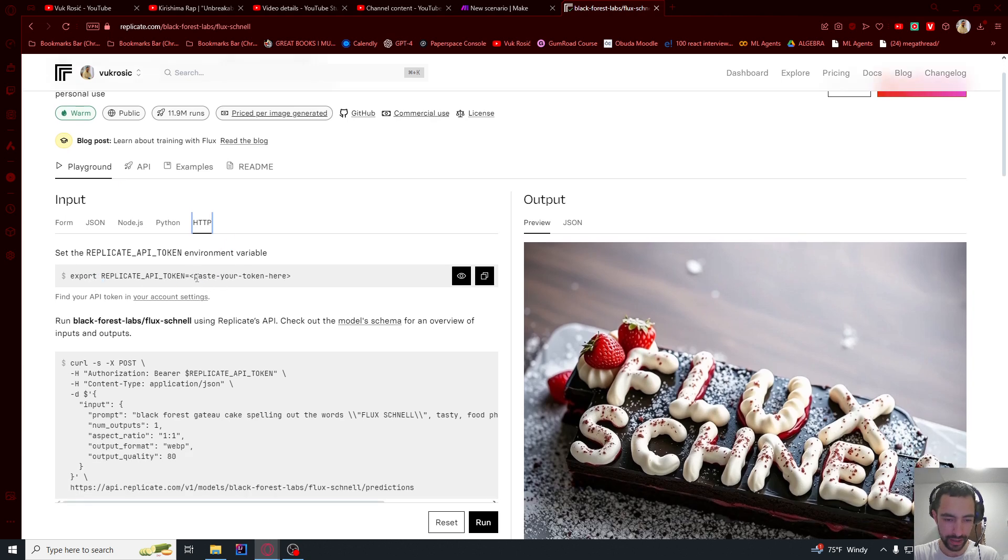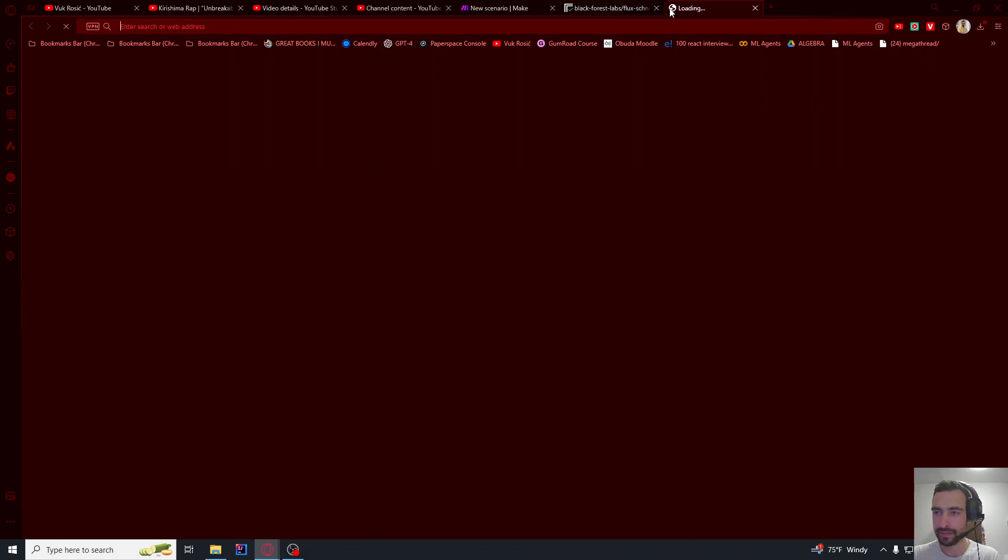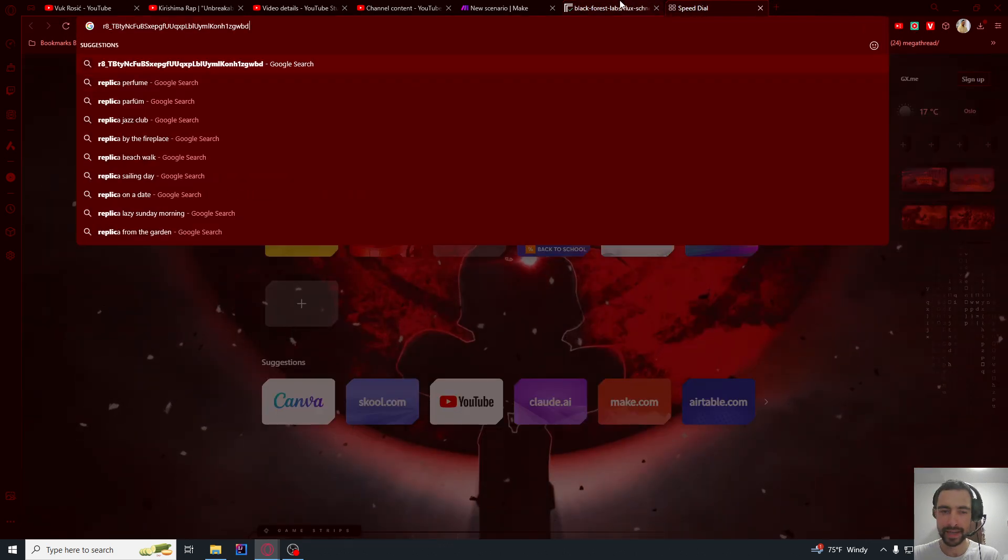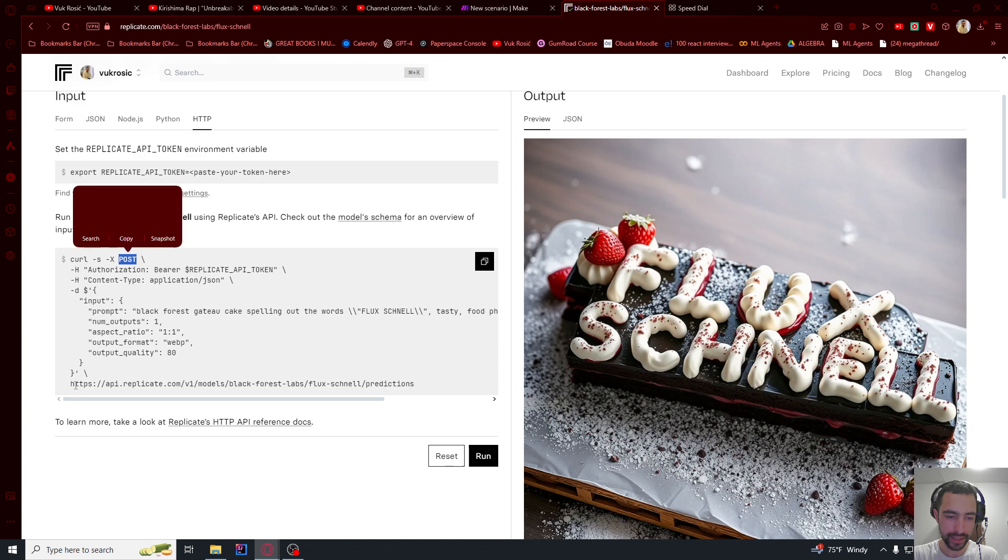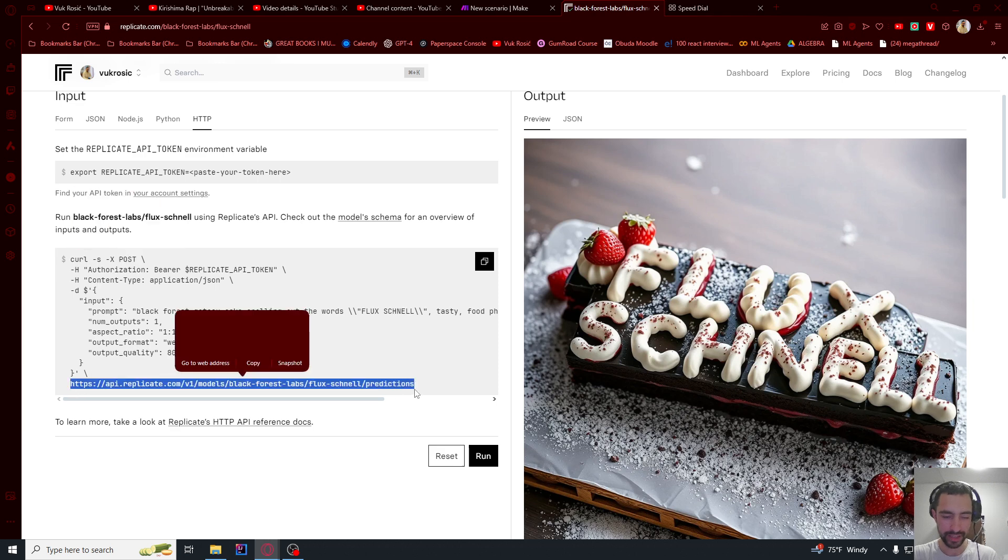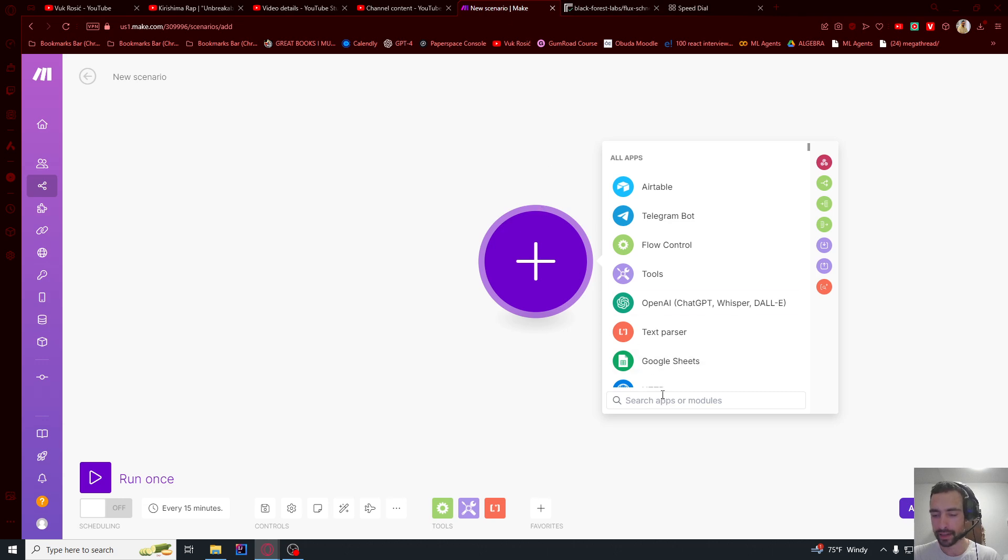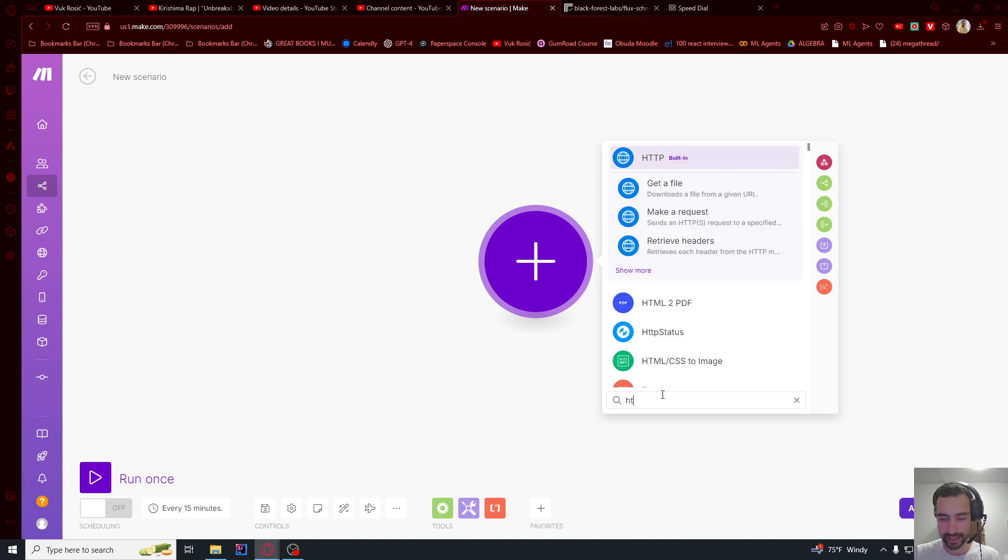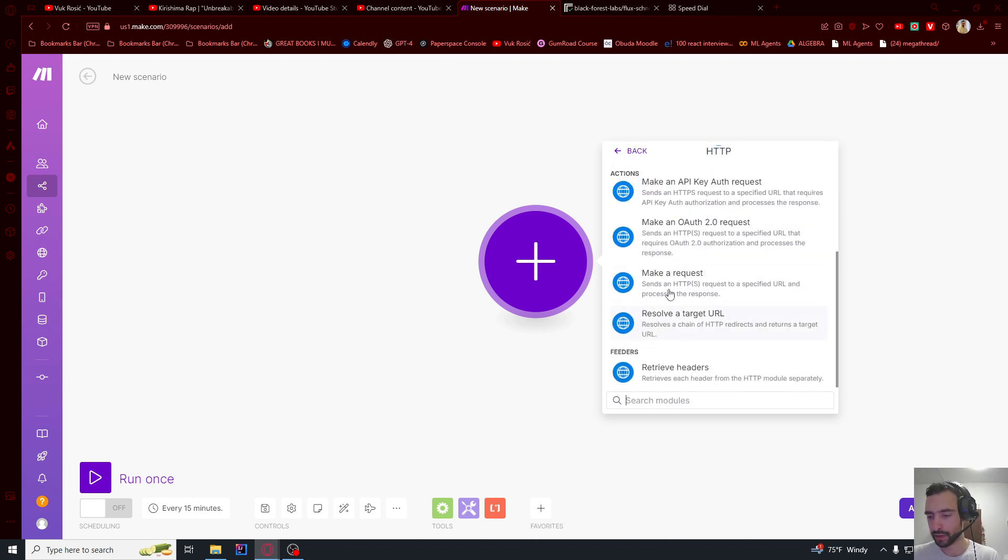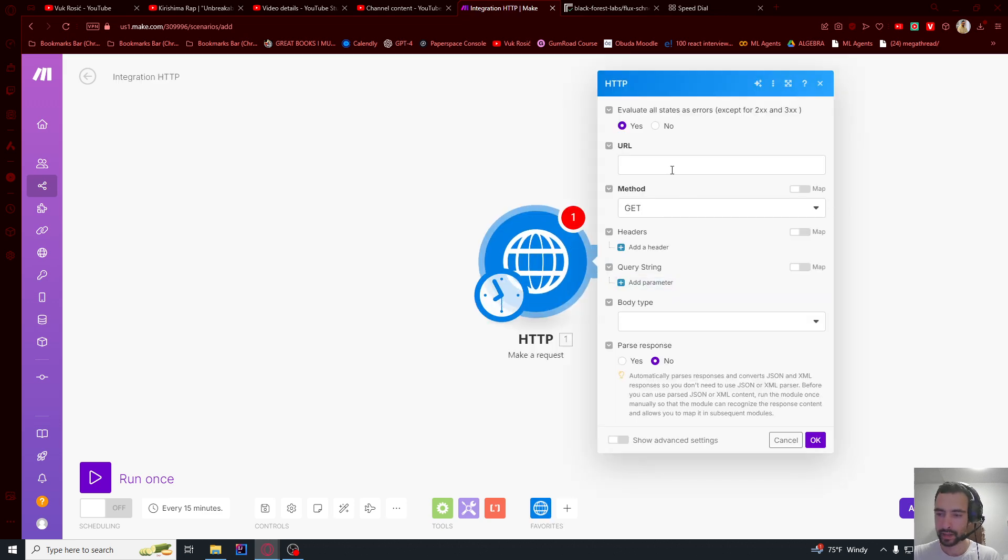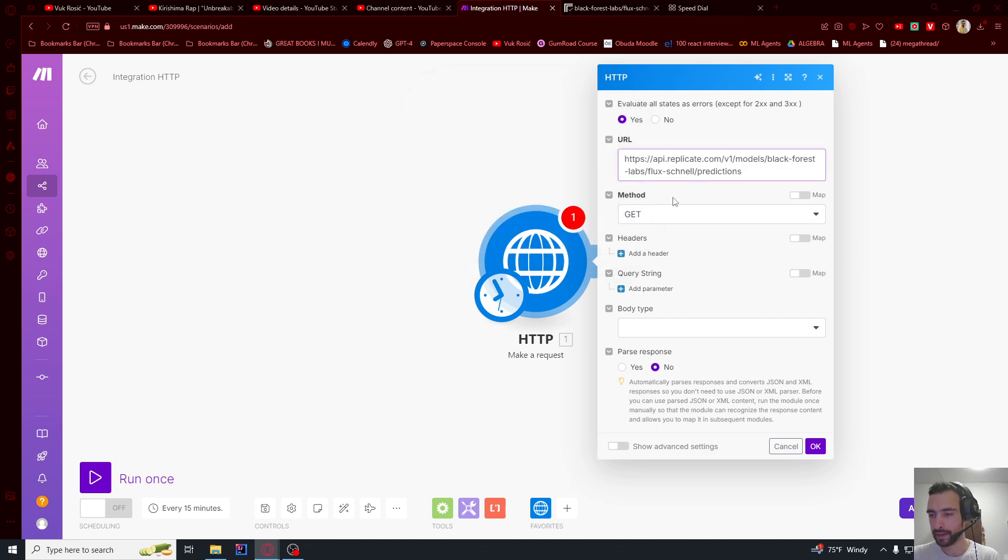You're going to need your API token. Let me just paste it somewhere here because we're going to be copying and pasting more things. We need to make a POST request to this URL. So let's just copy this URL, go back to Make, say HTTP, scroll all the way down, make a request. And URL paste here. As I said, POST request.